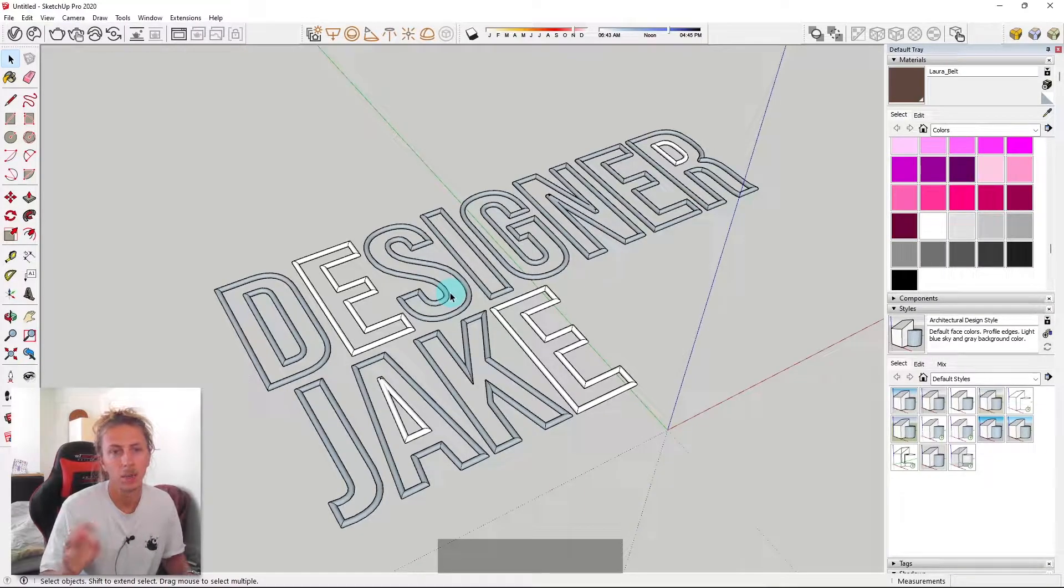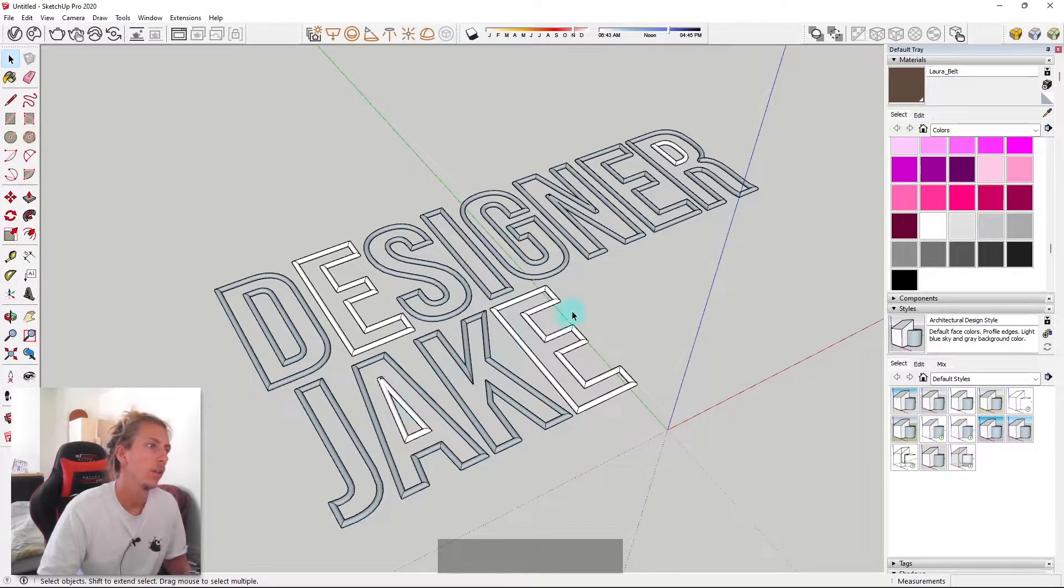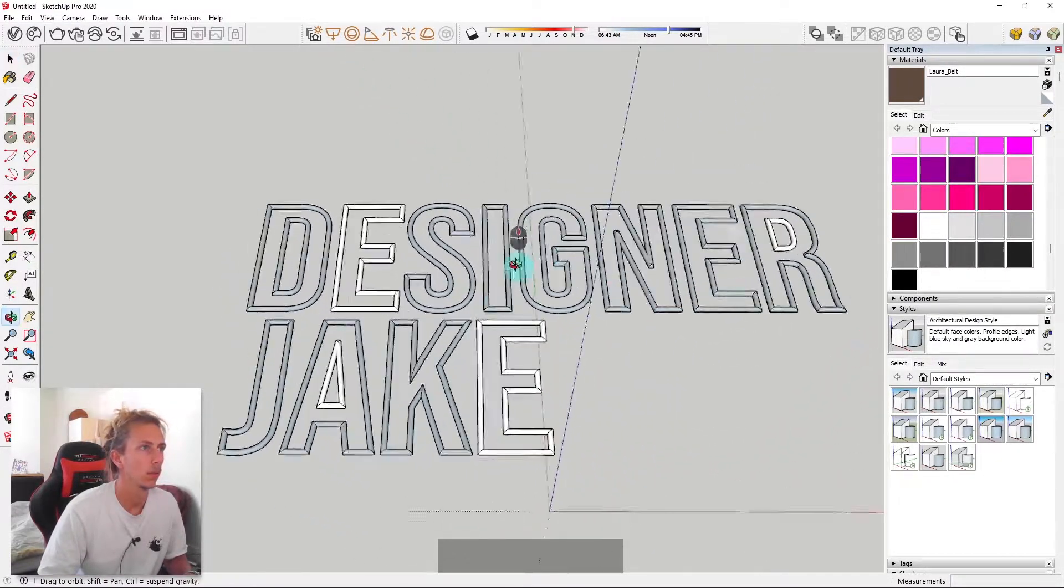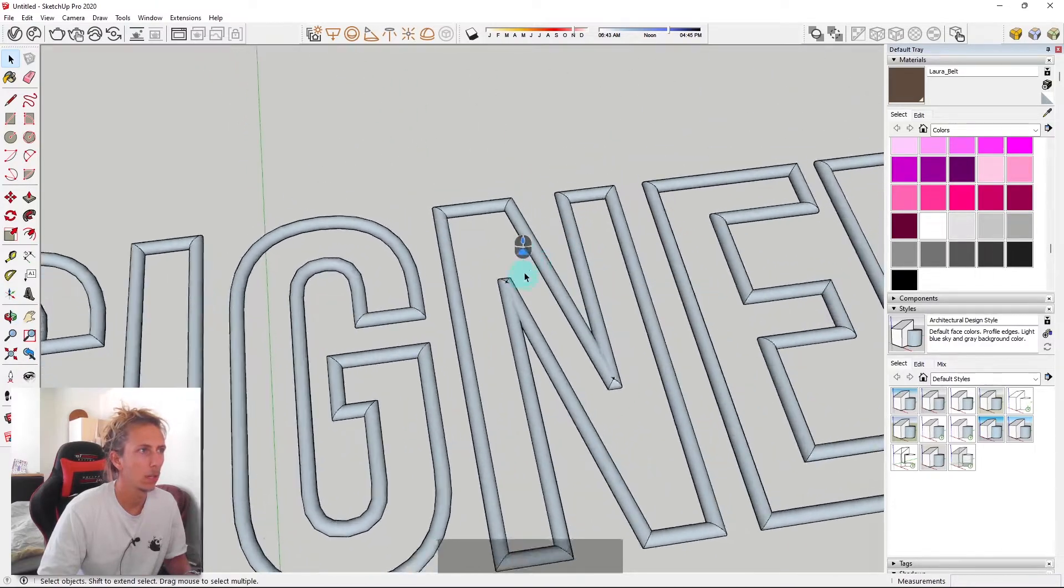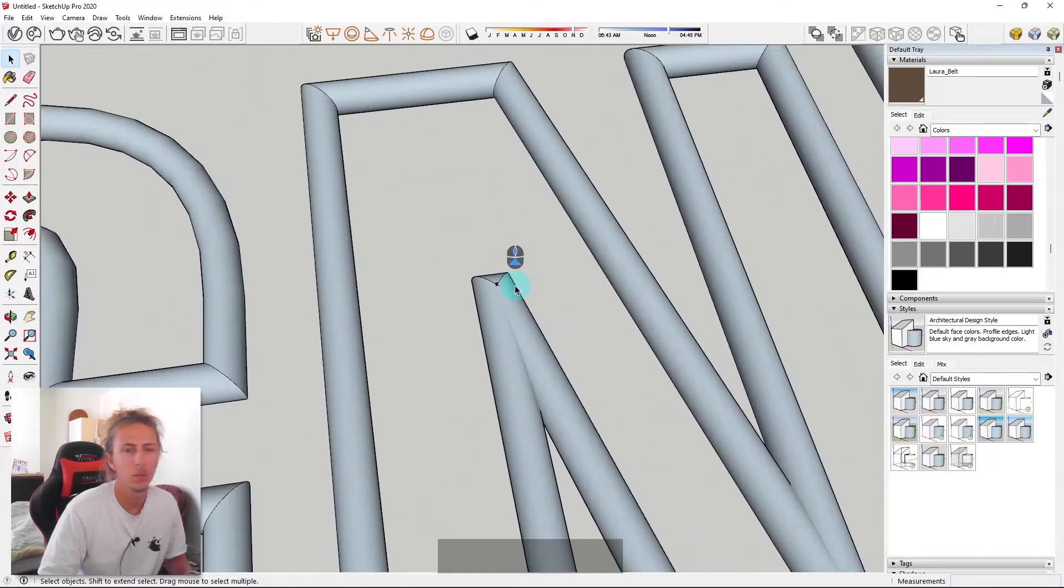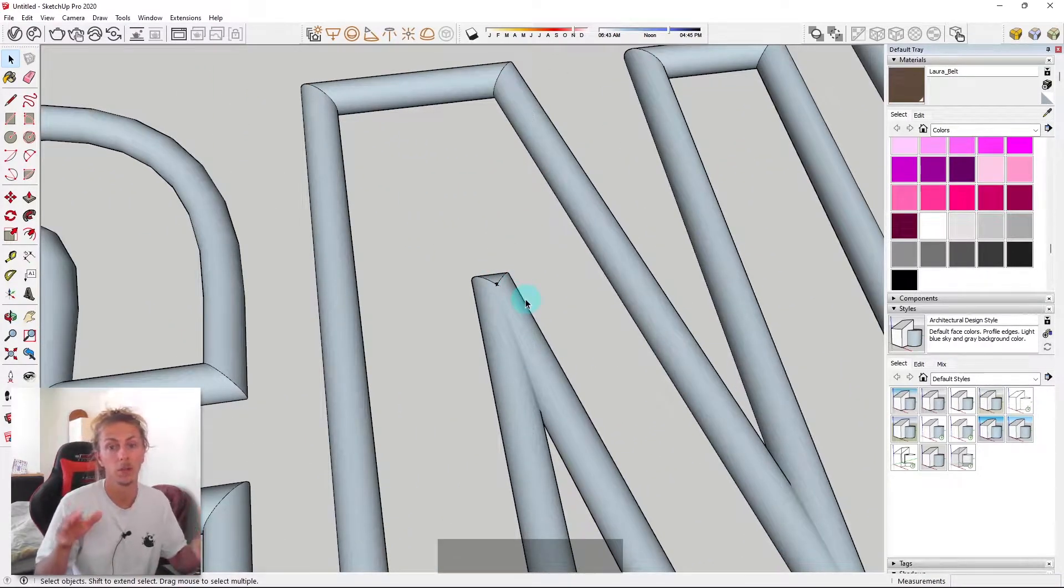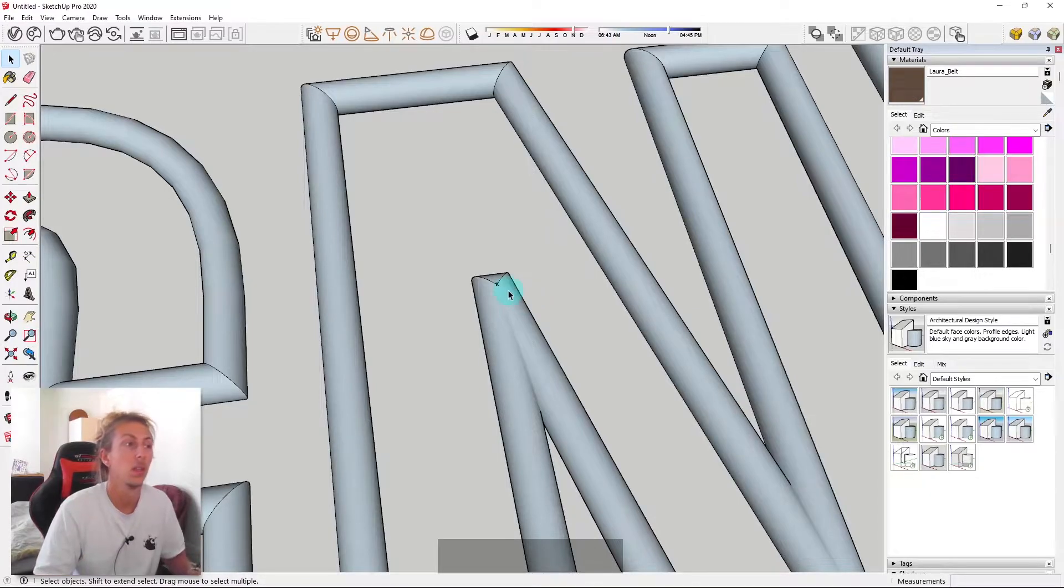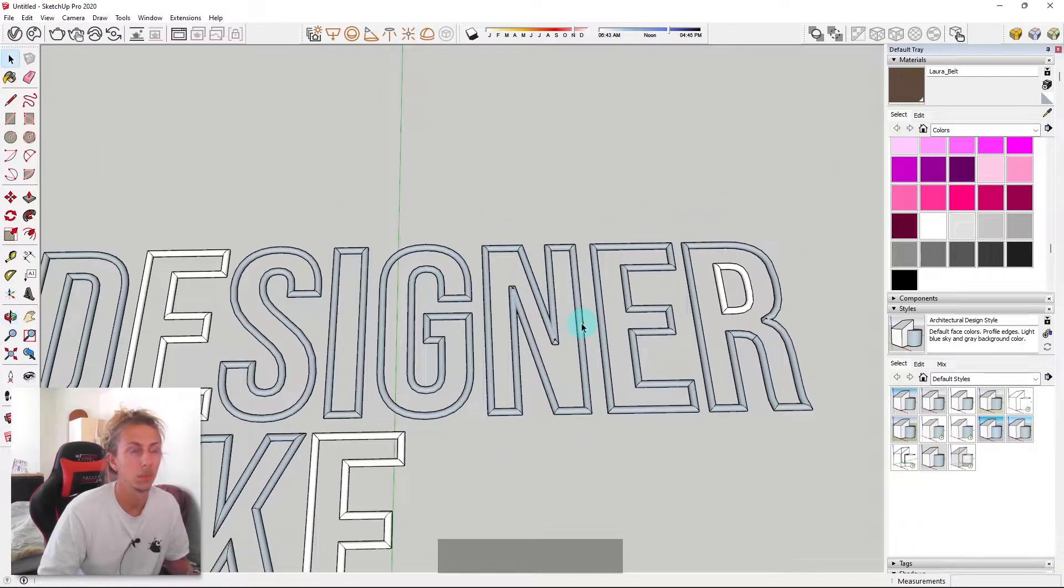So I've just completed the same process on the rest of the letters. And you can see this is the result that we've got. There may be a few kind of clipping issues with your letters, depending on what kind of font you used. But these shouldn't be too much of a problem.